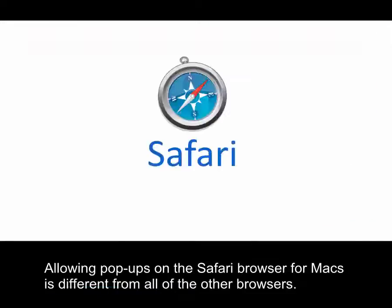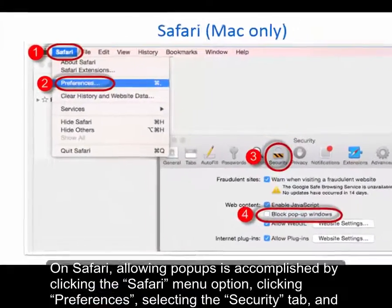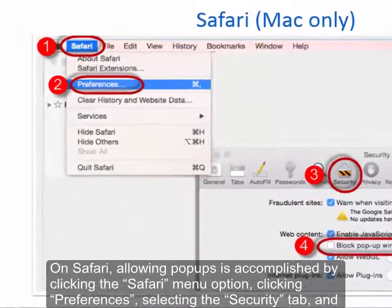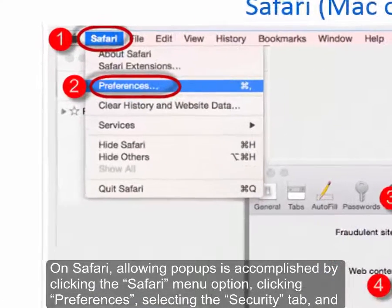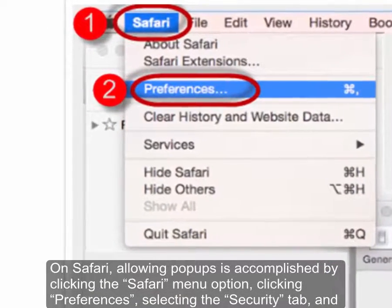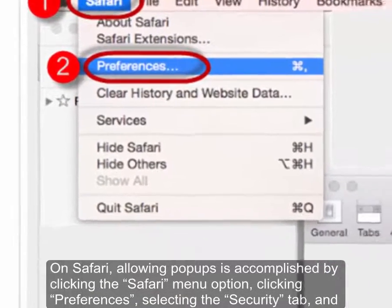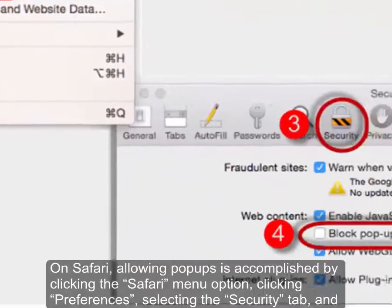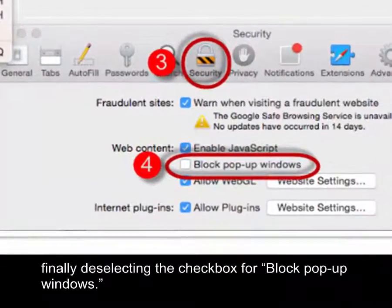Allowing pop-ups on the Safari browser for Macs is different from all of the other browsers. On Safari, allowing pop-ups is accomplished by clicking the Safari menu option, clicking 'Preferences,' selecting the Security tab, and finally deselecting the checkbox for 'Block Pop-up Windows.'